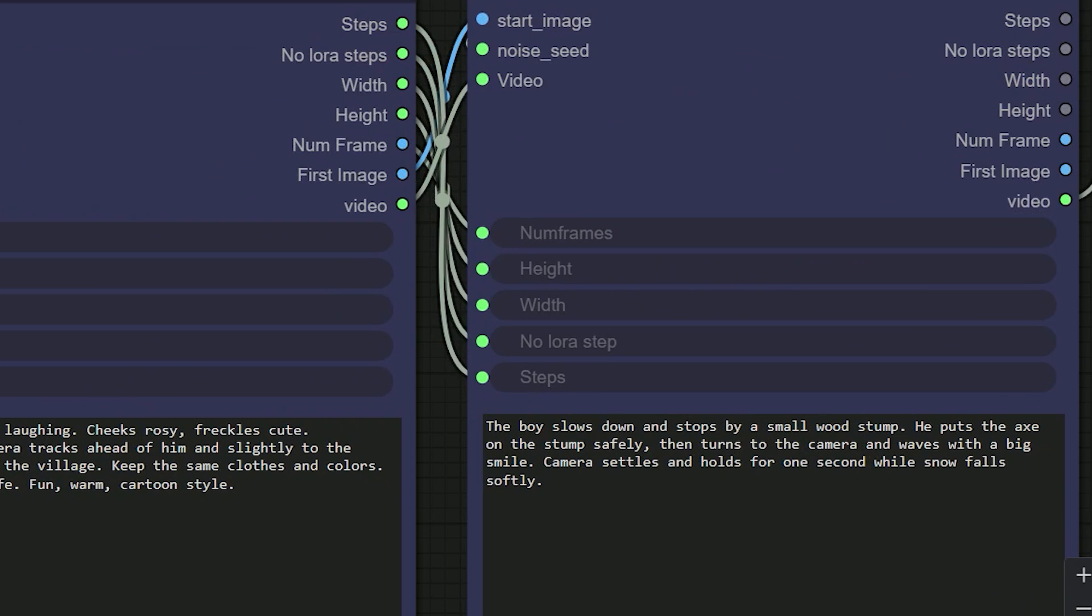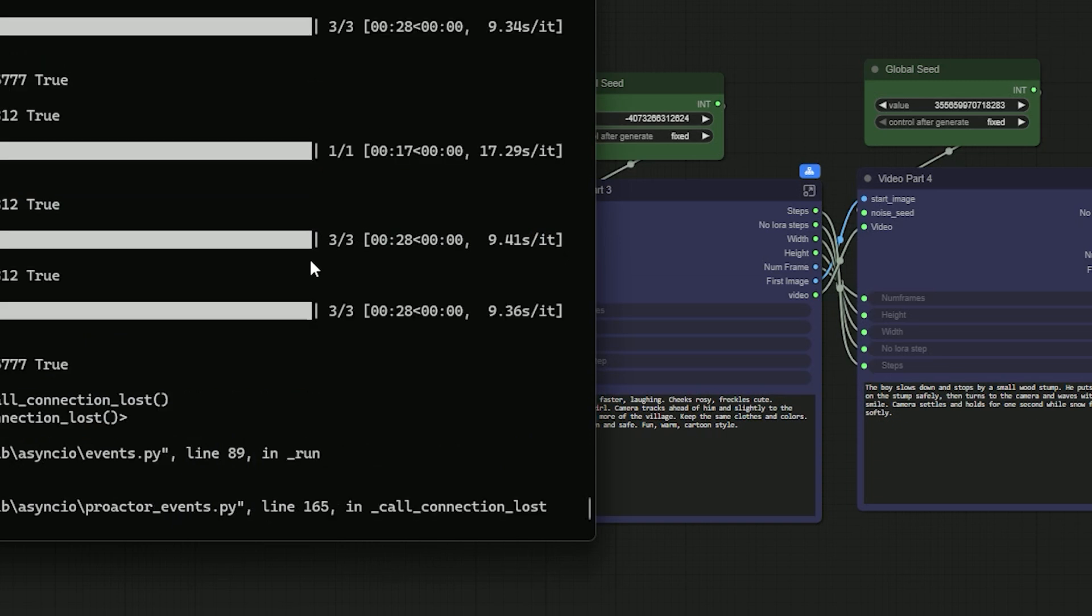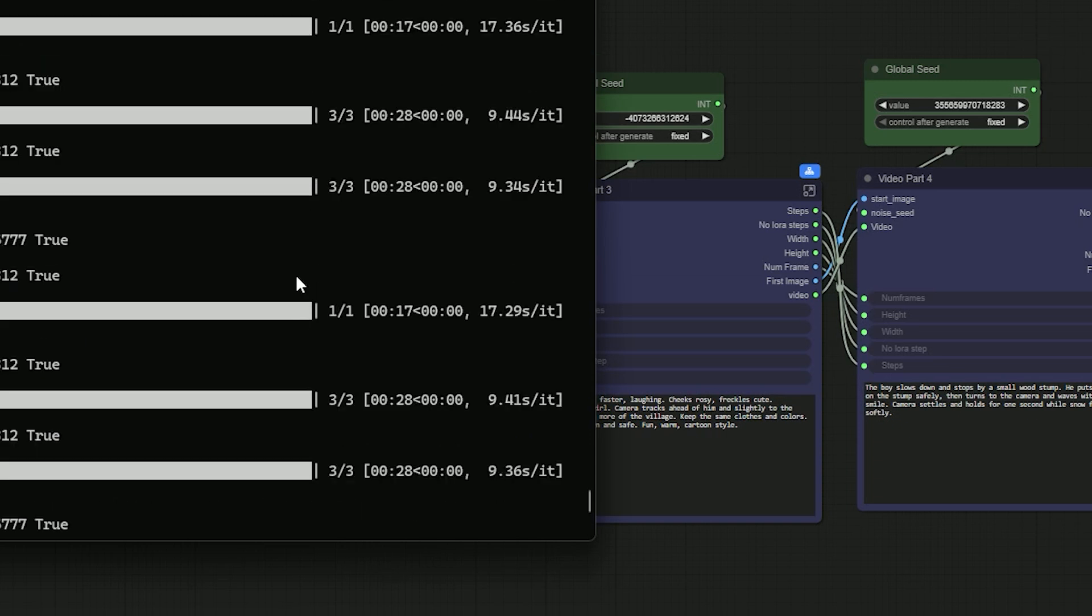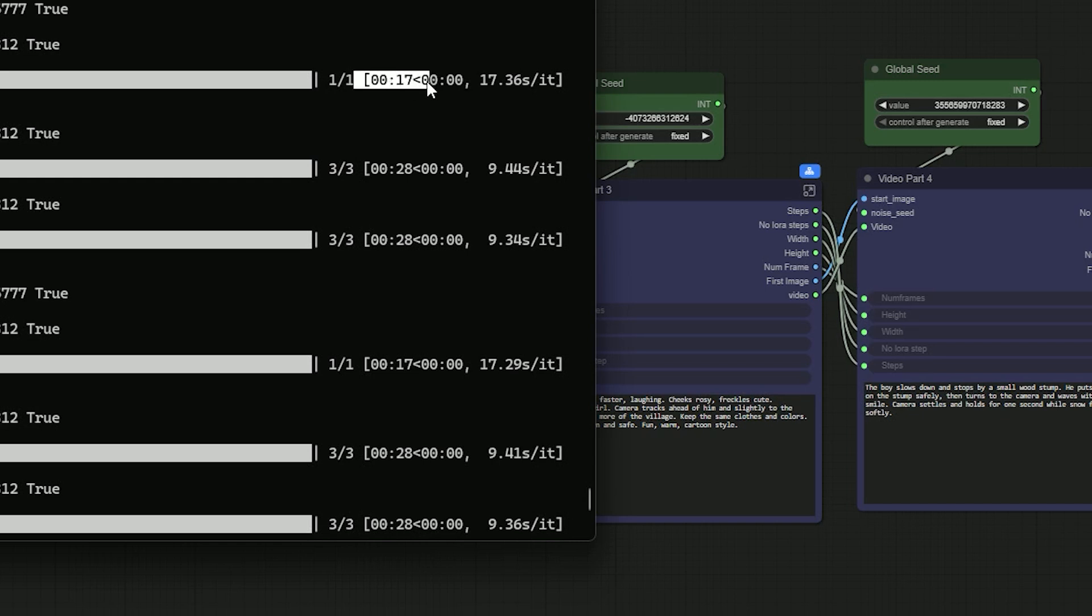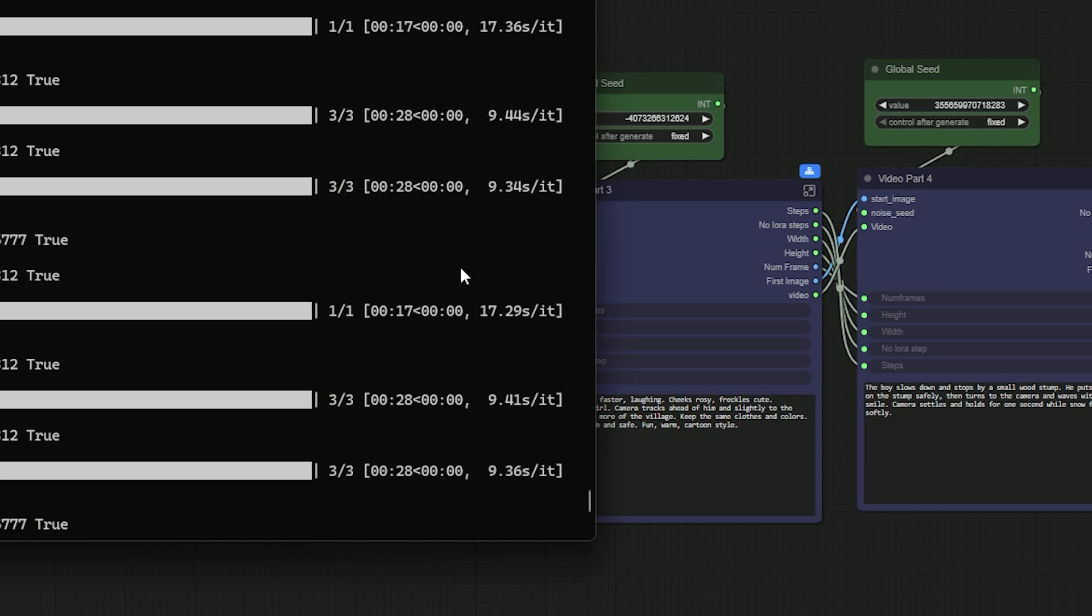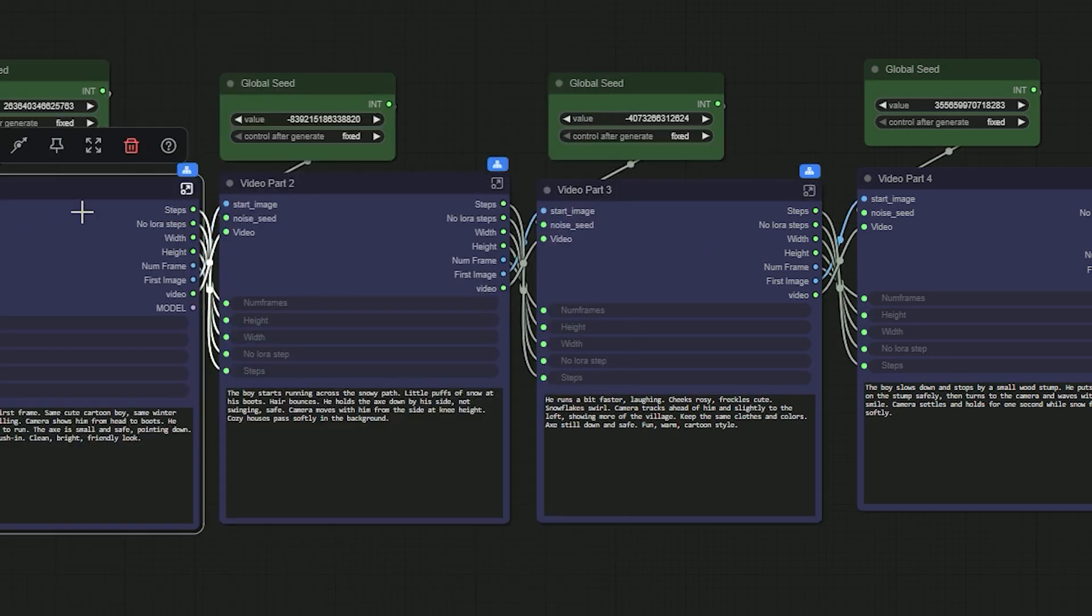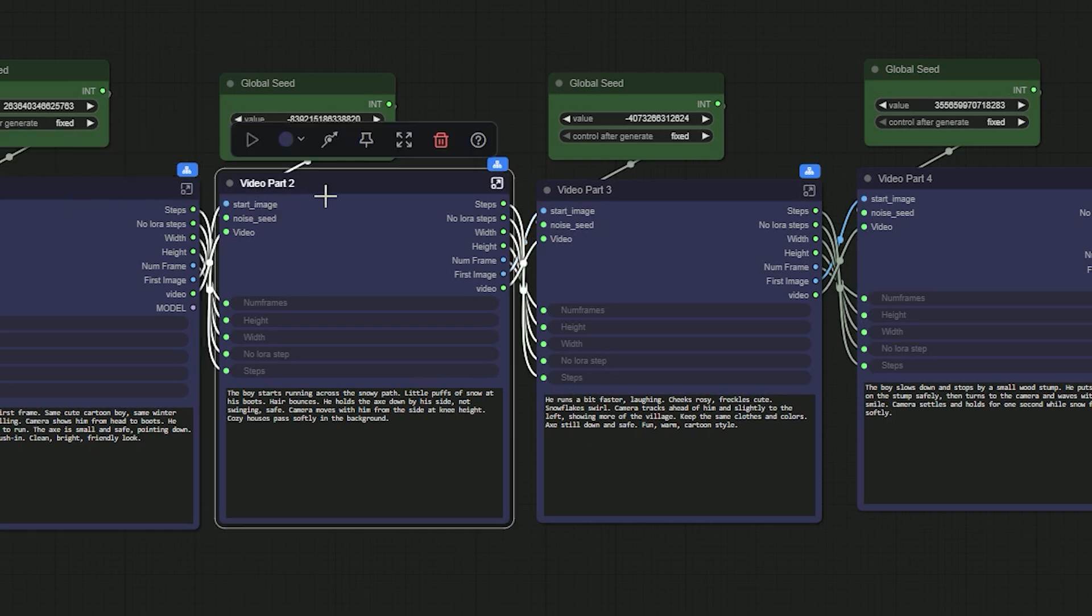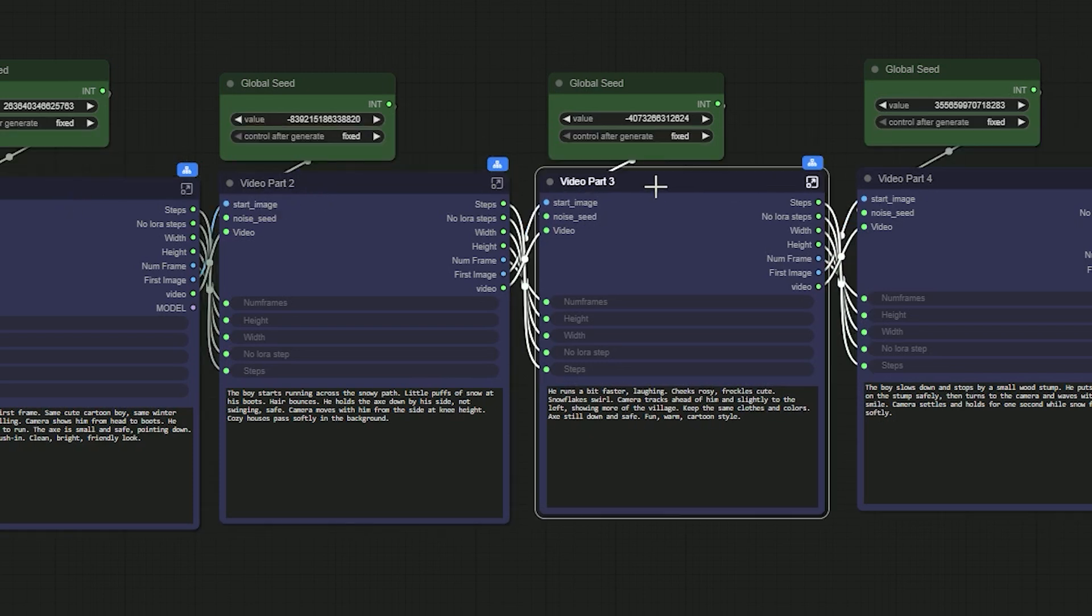So let's generate and see the result. For me the first sampler takes about 17 seconds, the second one takes 28 seconds. Third is also the same. So one video part is roughly 1 minute. 4 parts make about 20 seconds of video, so the whole 20 second clip takes around 3 to 4 minutes.